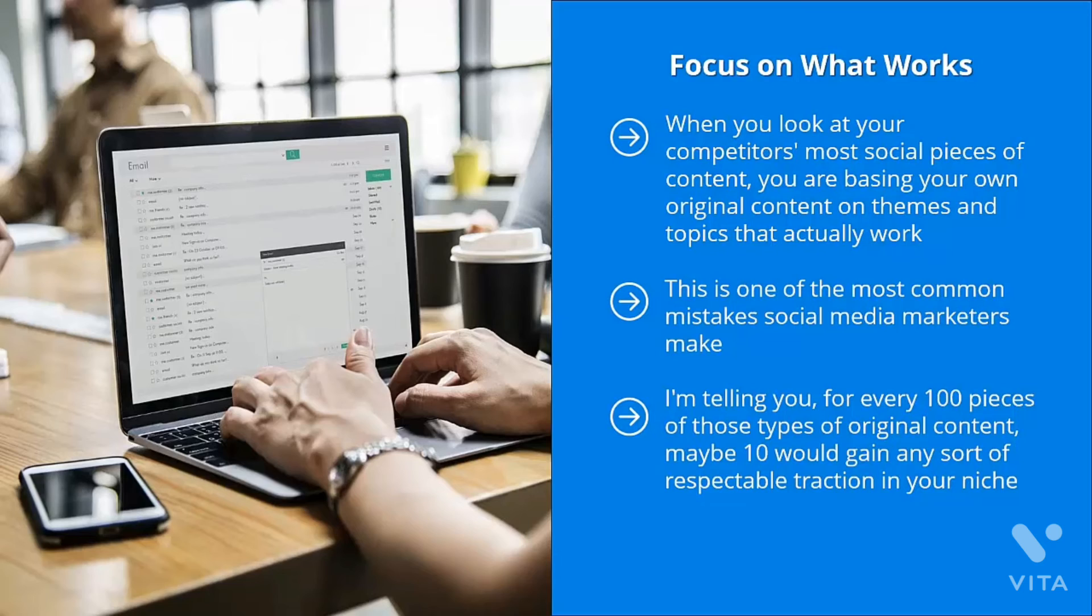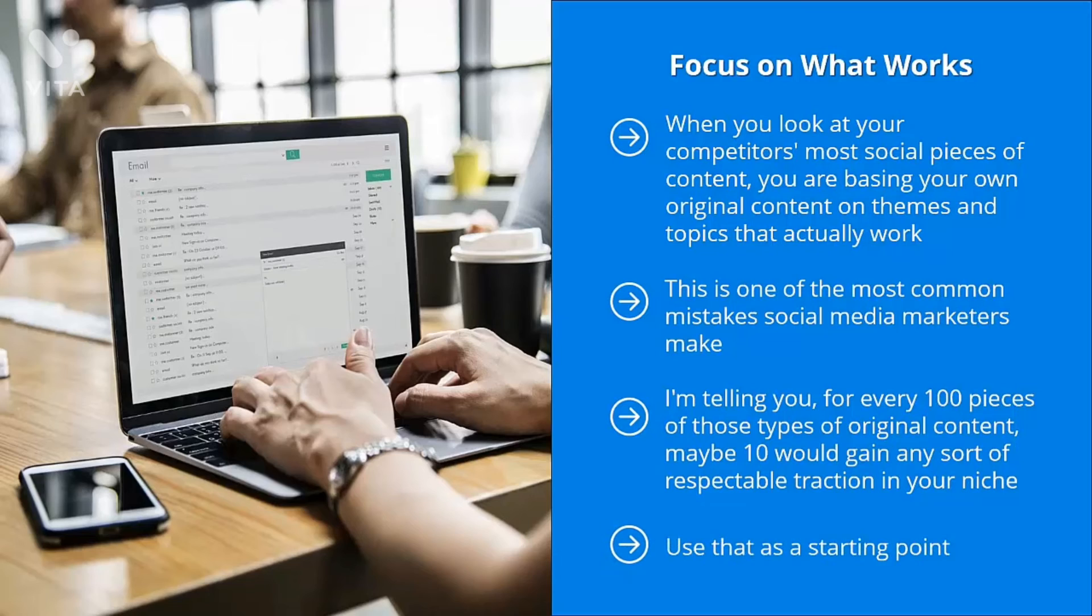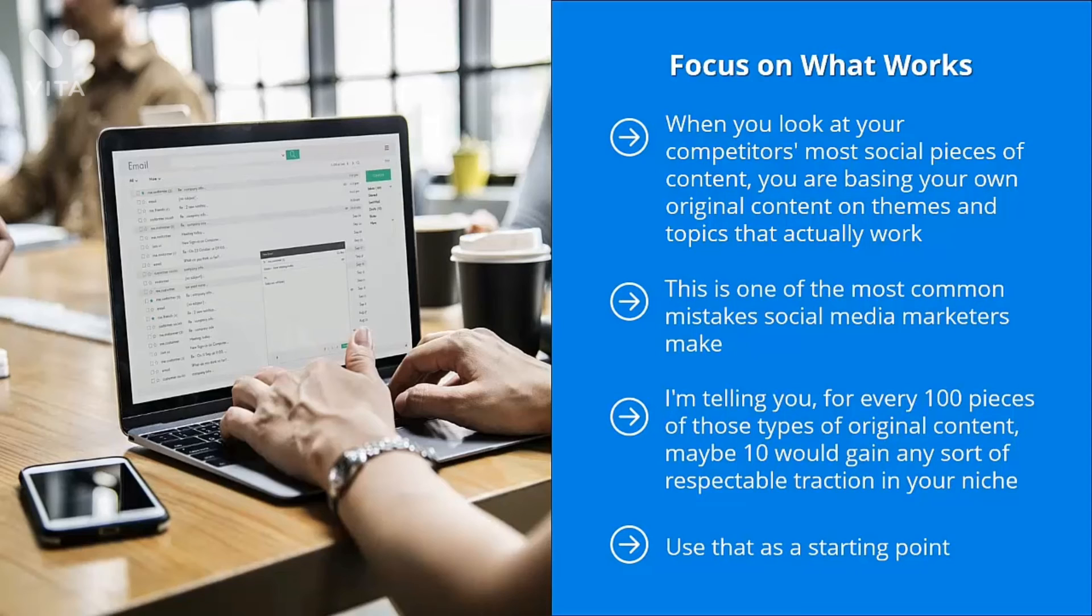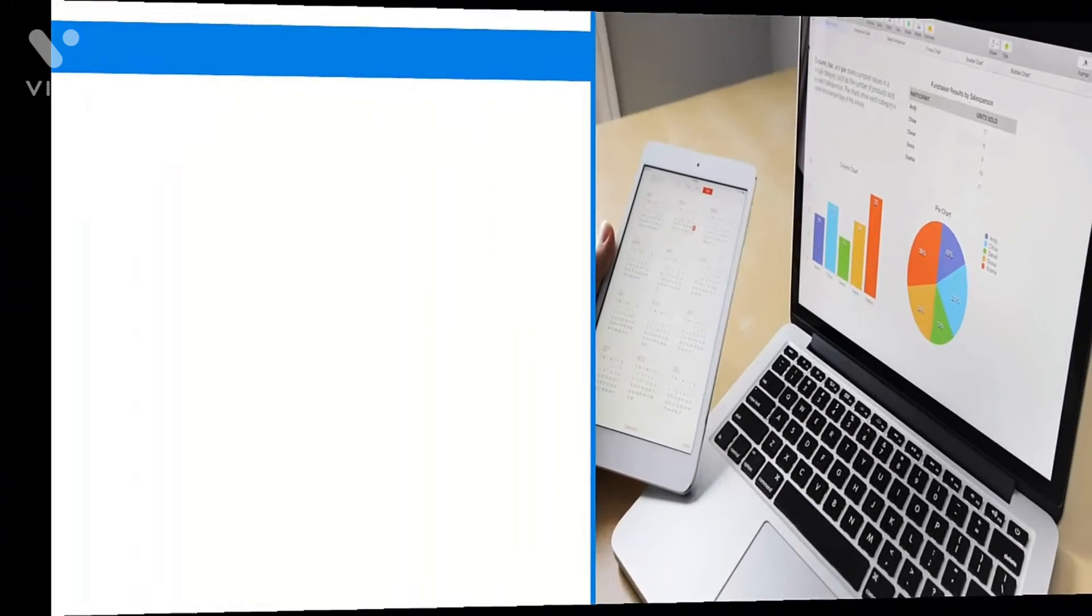I'm telling you, for every 100 pieces of those types of original content, maybe 10 would gain any sort of respectable traction in your niche. It's too expensive, and it burns too much time. Thankfully, there is a better way. You just need to reverse-engineer your competitors' most successful content. Use that as a starting point. You can adjust them. You can modify them. You can come up with your own variations. But at least you get a head start. At least you're in the ballpark when you start off. You're not just taking random shots in the dark.